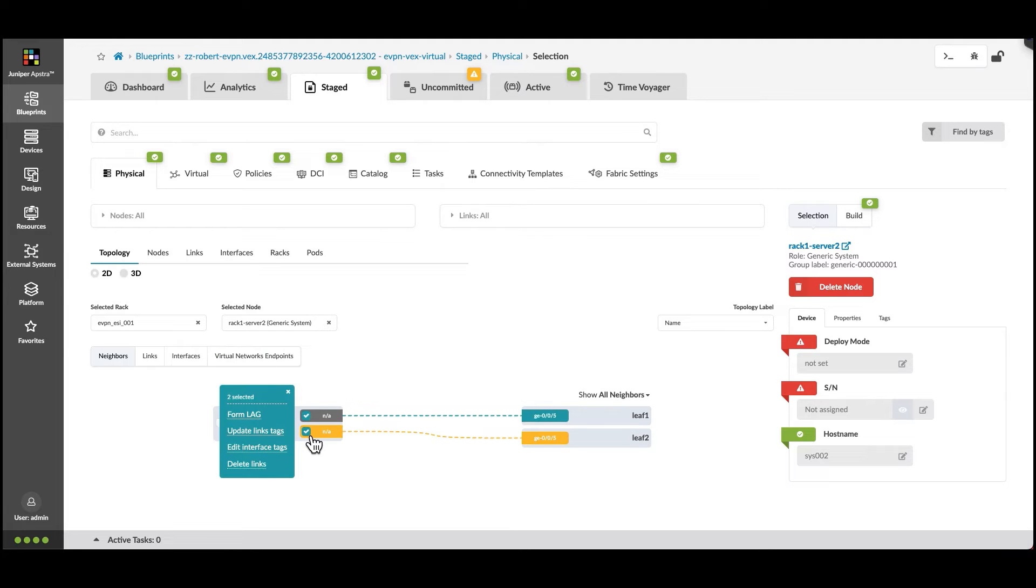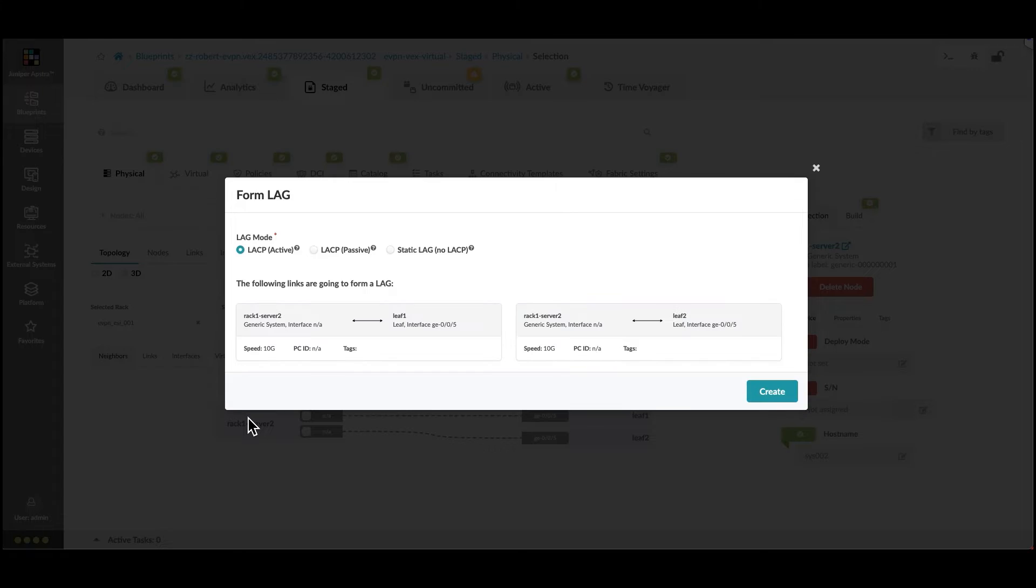Click each link and from the menu that appears, click Form Lag. This will bond those two interfaces together.